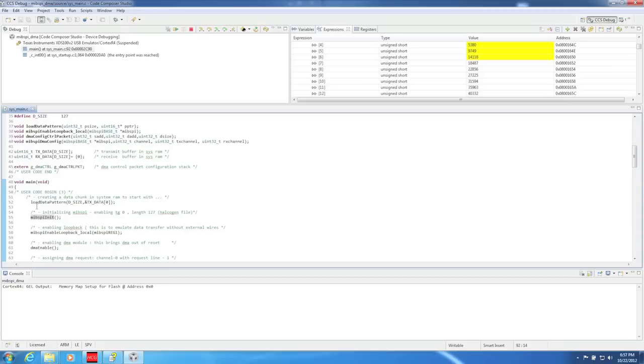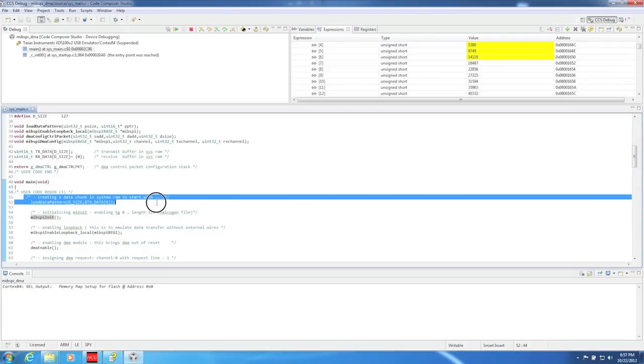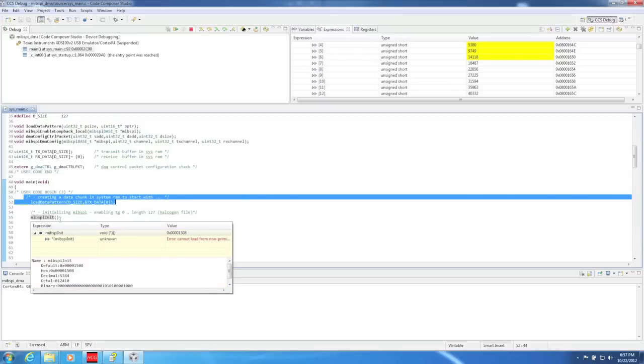The contents of the transmit buffer were shifted out and immediately shifted back into the receive buffer. Now let's explore how the code works.